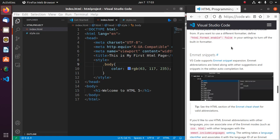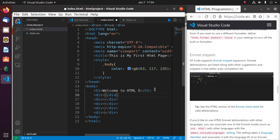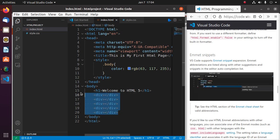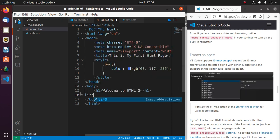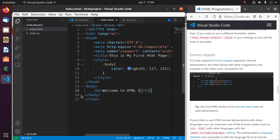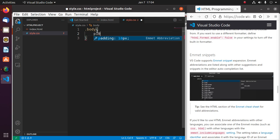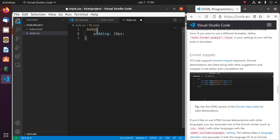Emmet is an essential toolkit for web developers which greatly improves HTML and CSS workflow. Type div and then asterisk 5 — if you press the Tab key it will generate 5 divs. Similarly you can generate 5 list items. You can also use Emmet snippets in a CSS stylesheet — type p10 and then press Tab.